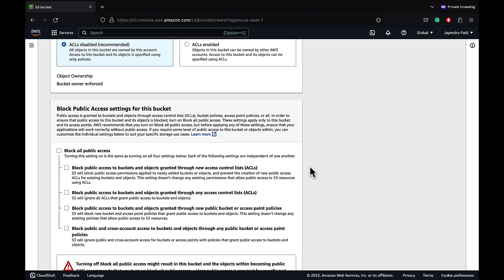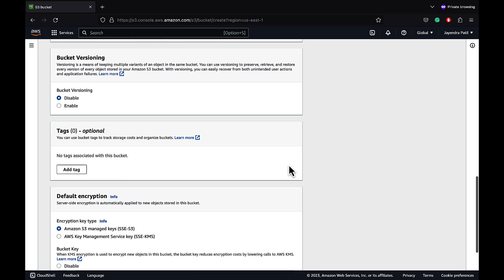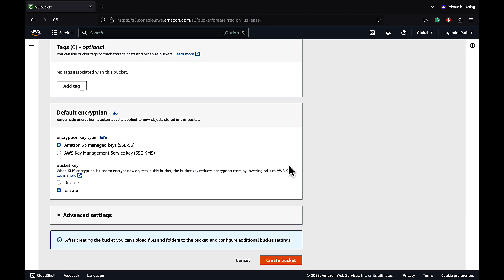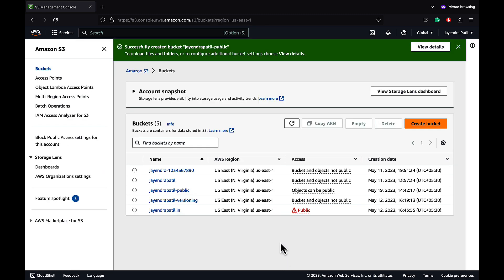Let's disable the block all public access setting and acknowledge the warning that the current settings might result in the bucket and its objects being public. We don't need versioning for this bucket, so let's keep it disabled. Let's use the Amazon S3 managed keys option for encryption and go ahead and create our bucket. The bucket has been successfully created.